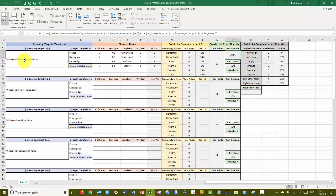Now that I've walked through this process for learning target one, I'll go ahead and quickly fill in the rest of the assessment blueprint, and we'll reconvene for the third video that talks about balancing points.